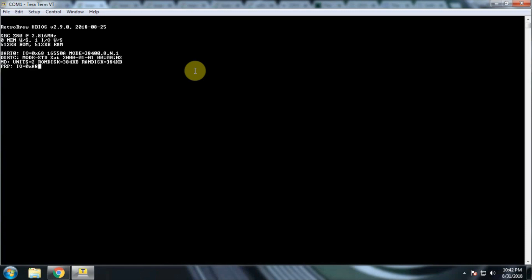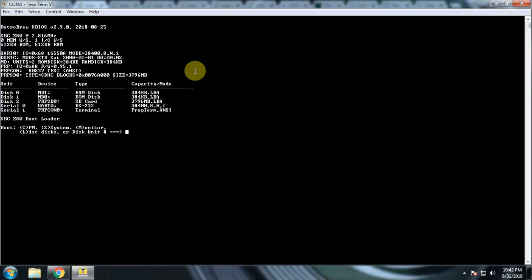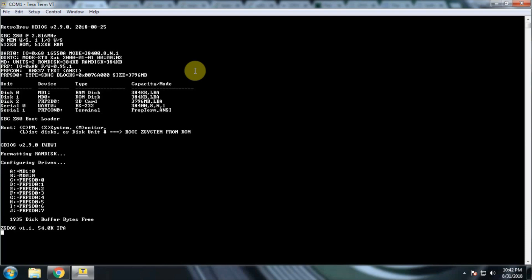I'll go ahead and switch on. We can see the startup information here. And there we go. We have available CPM and Z-System. Z-System is based on CPM. We also have monitor. We can list our disks, or we can tell it to start from a disk. I'm going to tell it Z-System.